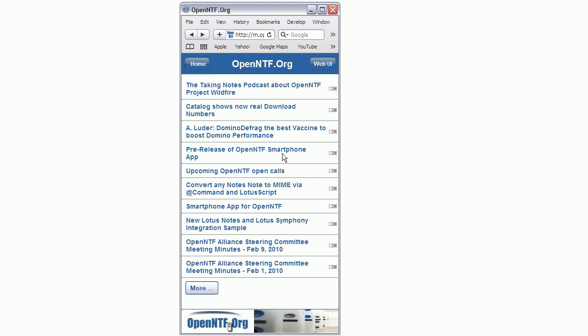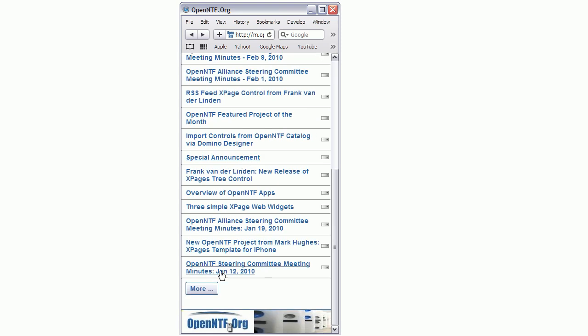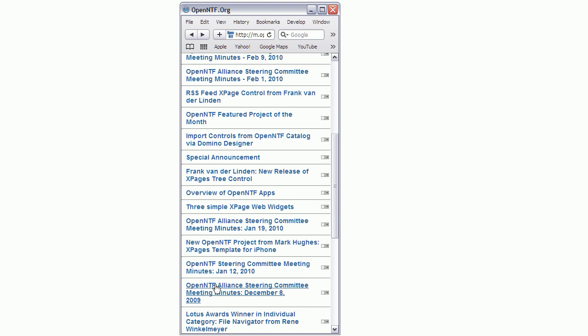And similarly, in order to do the view paging here to get the next 10 view entries, I can click the more button. And again, without any flickering, the next entries are loaded.